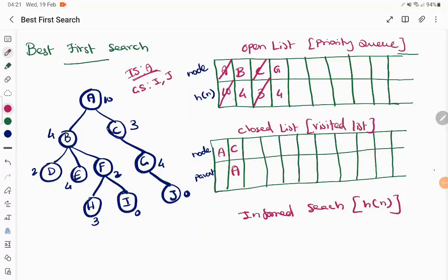A and C are already explored. The open list now has B and G, both with the same priority. When two nodes have the same priority, we follow queue structure — first in, first out — so the node inserted first is chosen. B is chosen, added to the visit list with parent node A, and explored. The children of B are D, E, and F, added to the open list with priorities 2, 4, and 2 respectively.